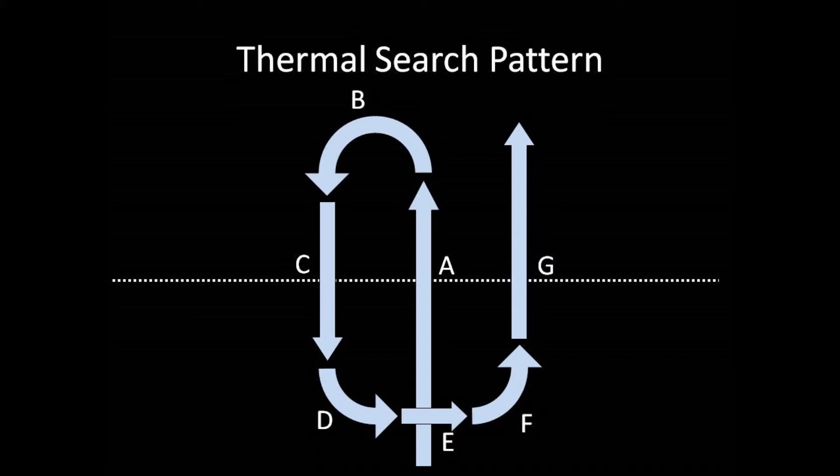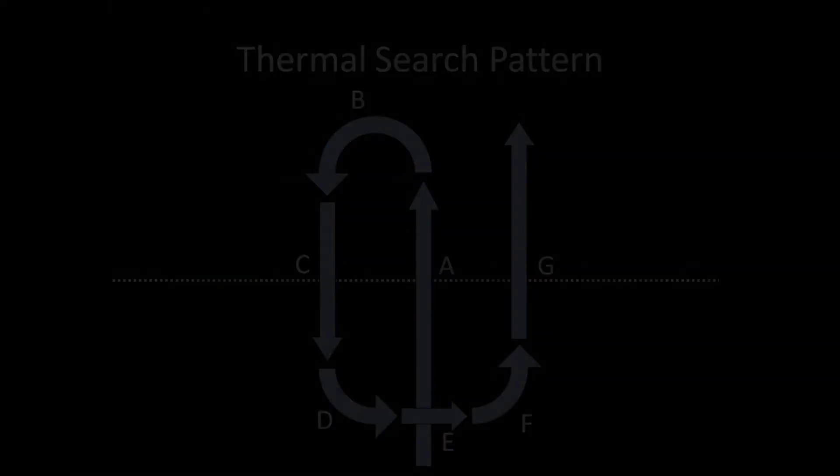In this brief exercise, you'll practice this thermal search pattern in calm air and then use flight analysis to see how well you did.